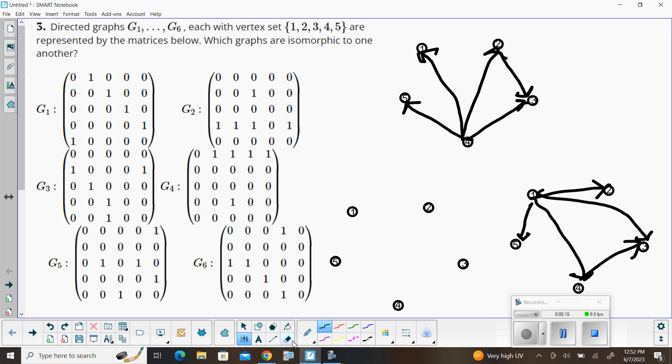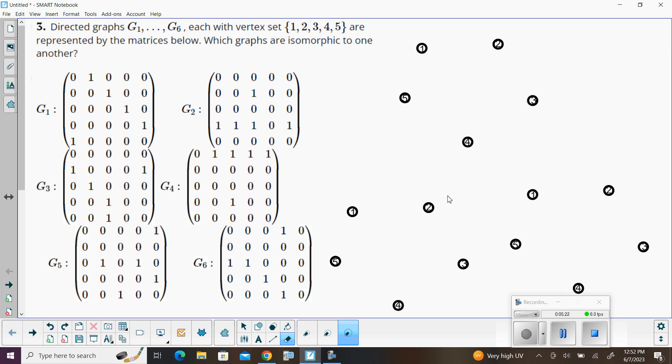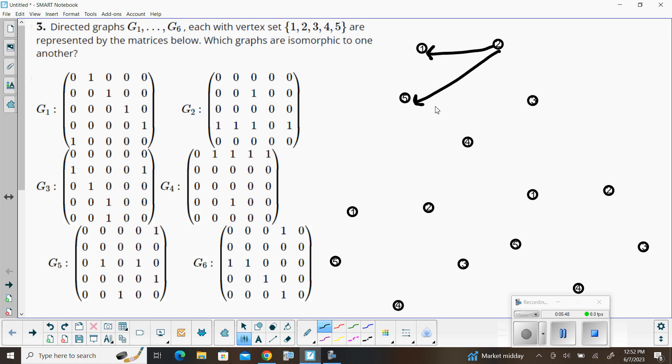We'll look at three, five, and six. I see with graph three, we've got two going to one, and two going to five. Also got three going to two.